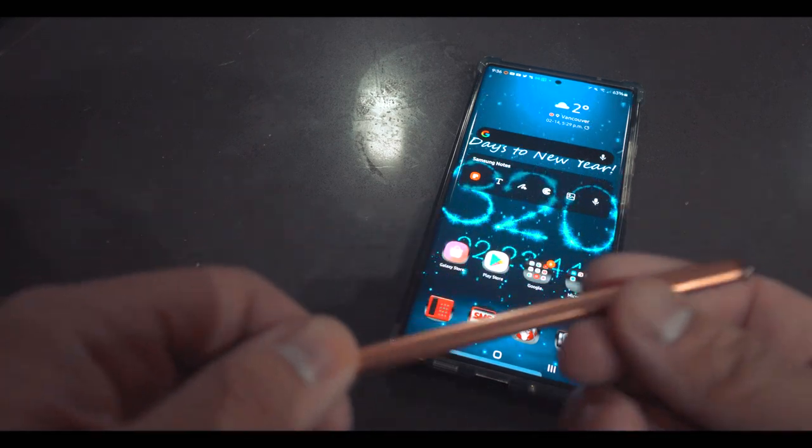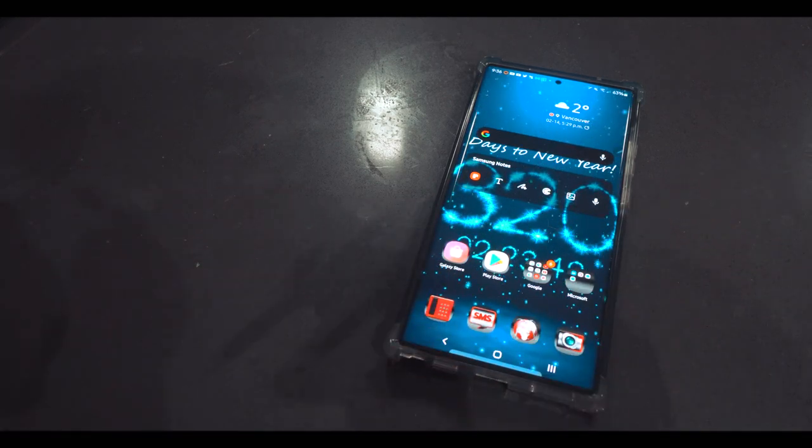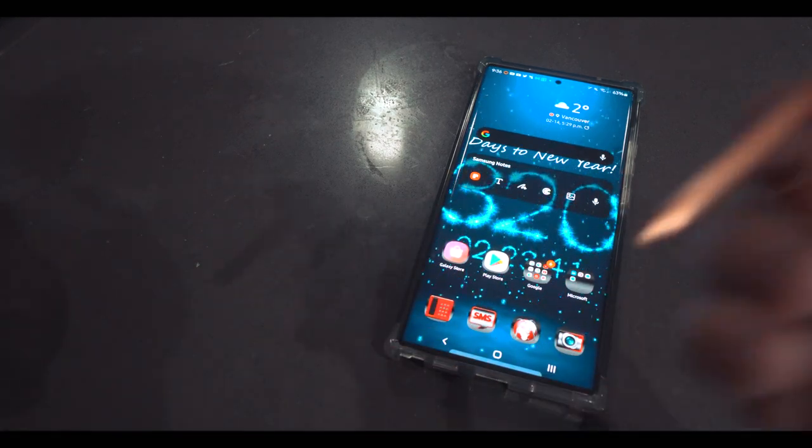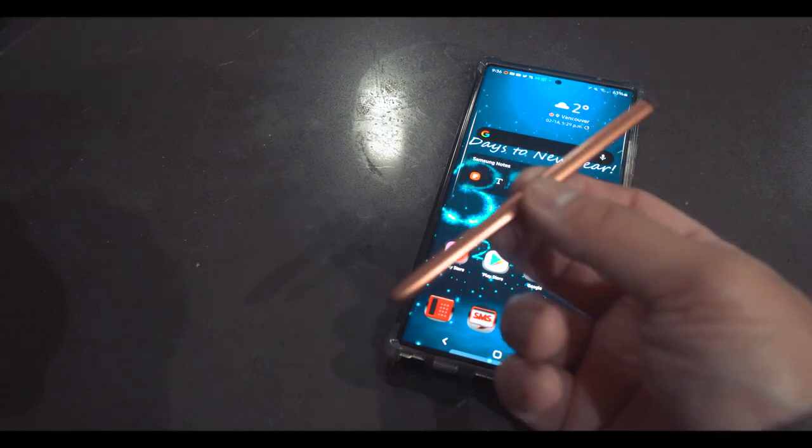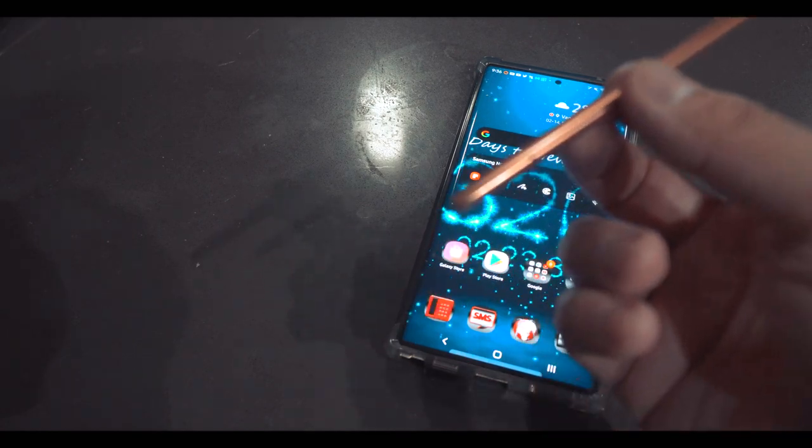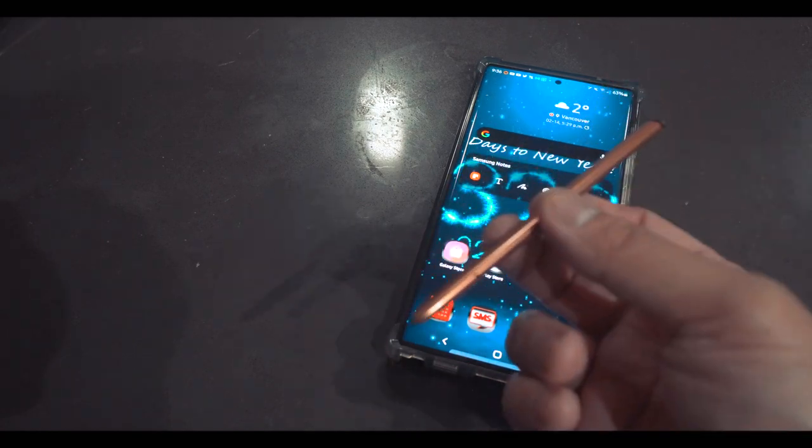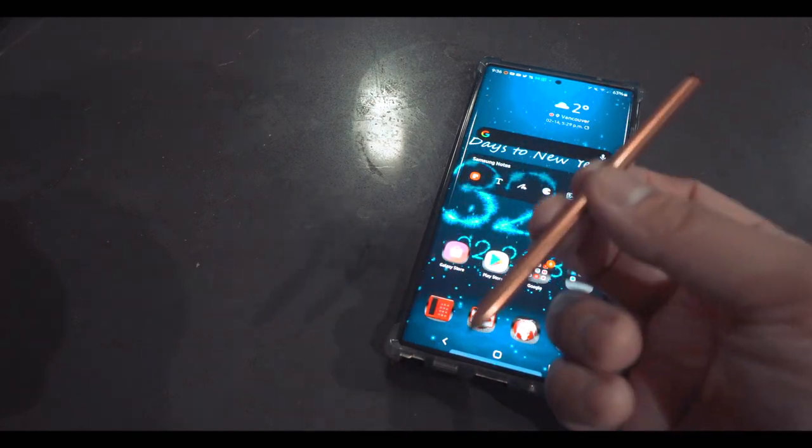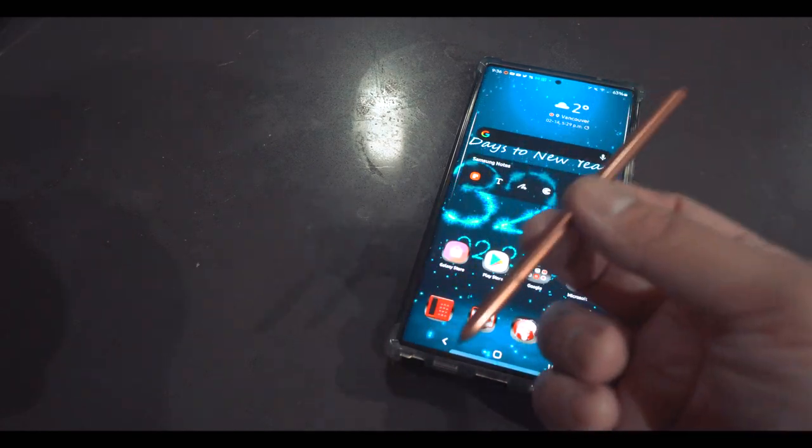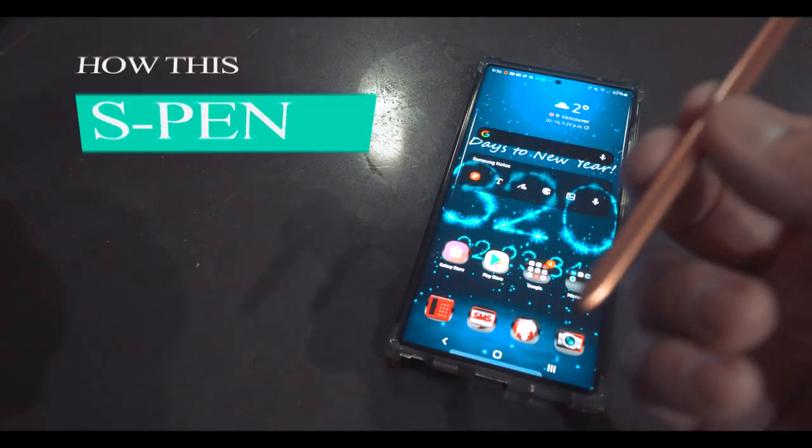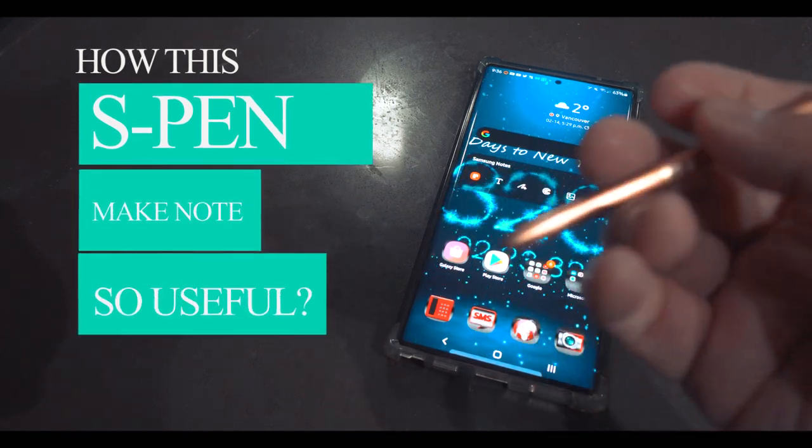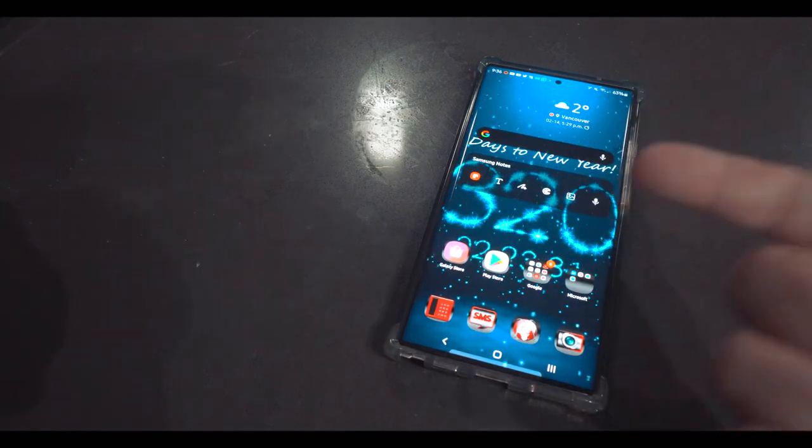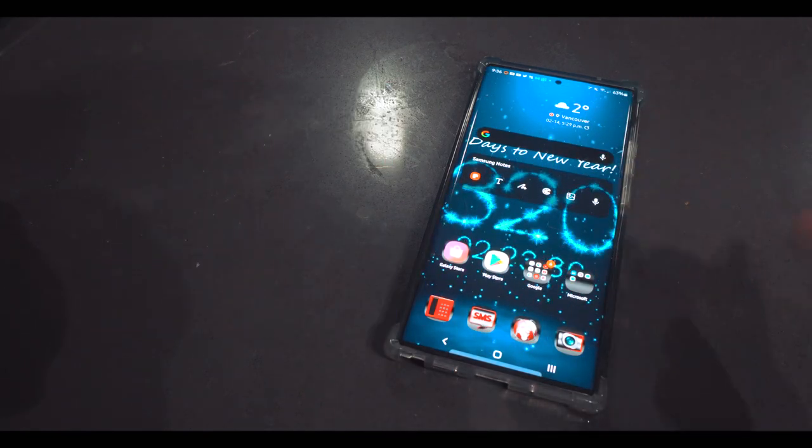Hey guys, today I'm going to show you the S Pen features, but I'm not going to show you everything. I'm going to show you the important ones, the ones that I use all the time that make this phone so much better.